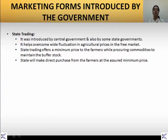The third form is state trading, which is introduced by the central government and also by some of the state governments.